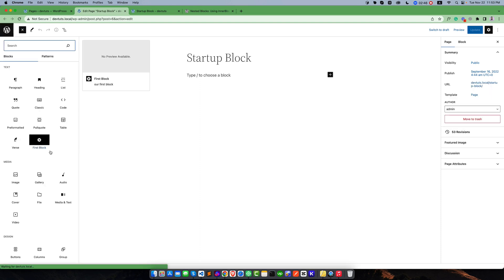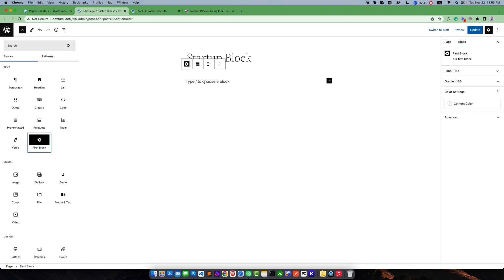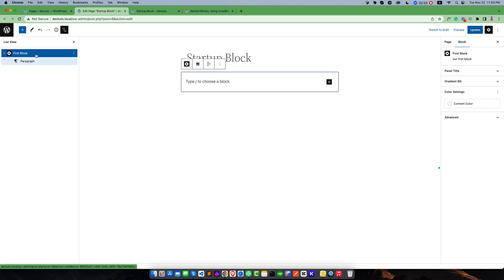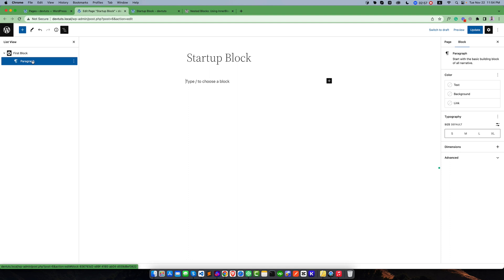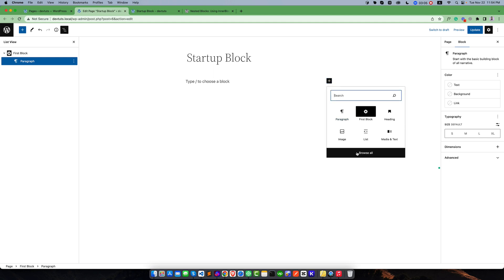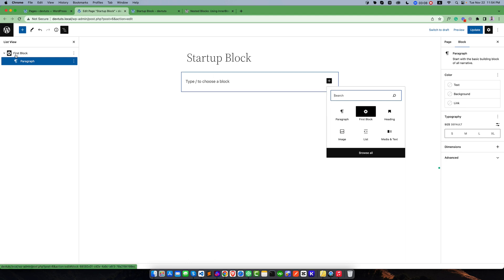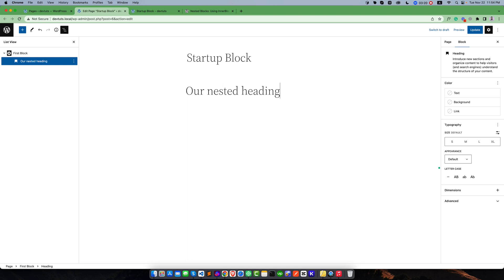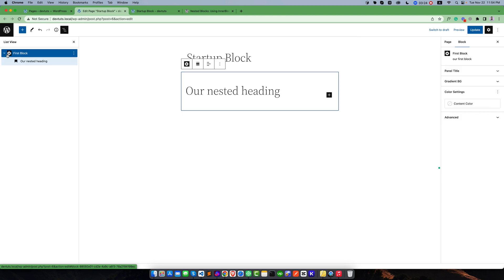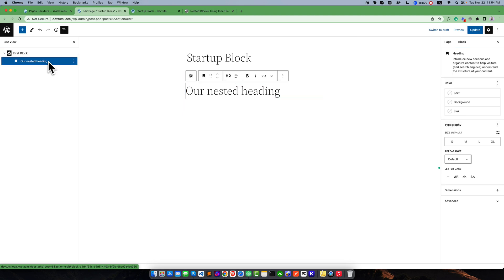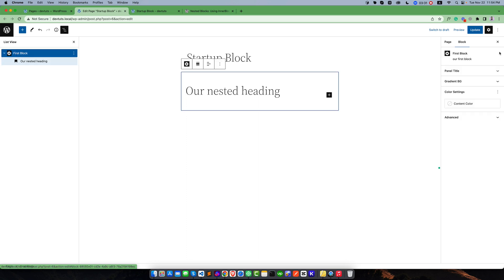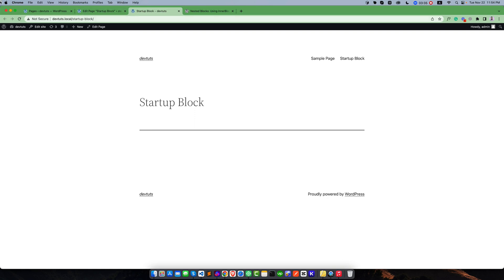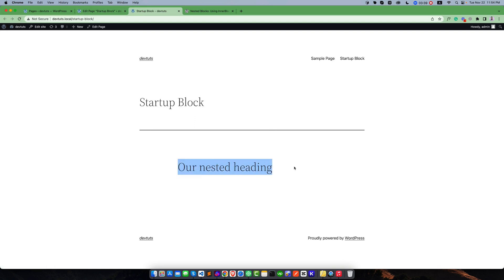If I go to the block inserter library and add our block — and check out the list view — we can see this is our custom block. This custom block comes with a default paragraph block, giving options to add any blocks as child blocks. For example, suppose you want to add a heading as a nested block. You can see the heading tag is inside our custom block, meaning the heading is working as a child of our custom block. If we preview the result at the front end, it is working fine.